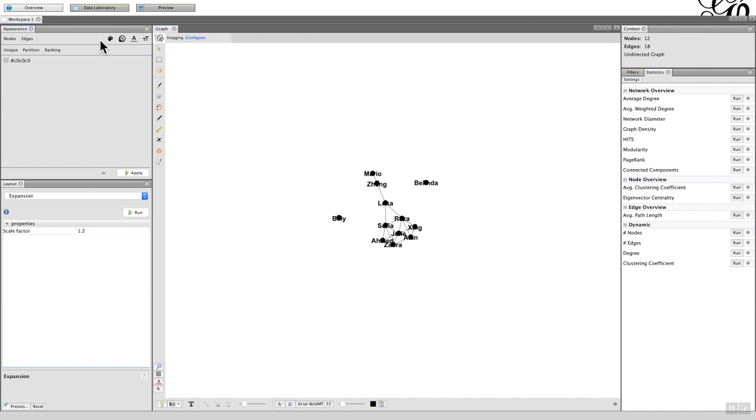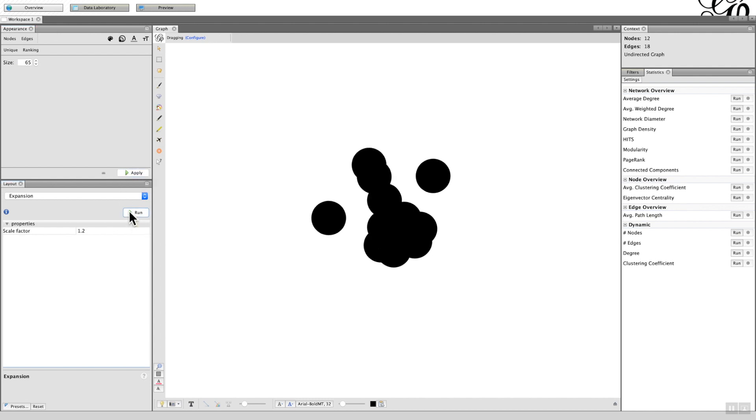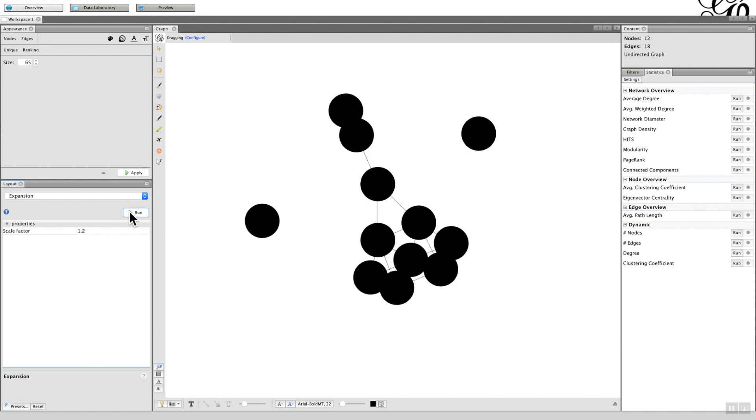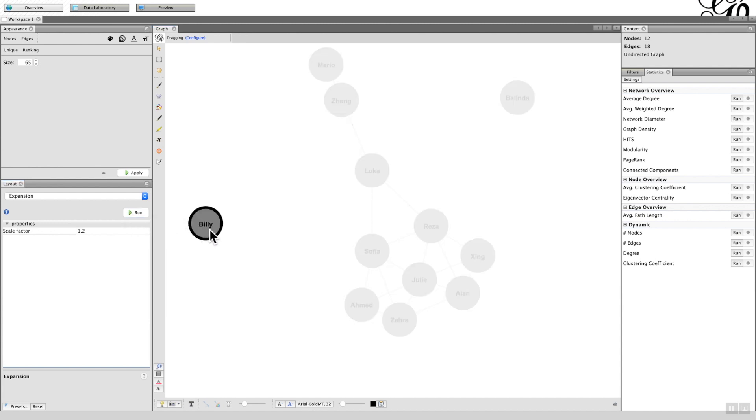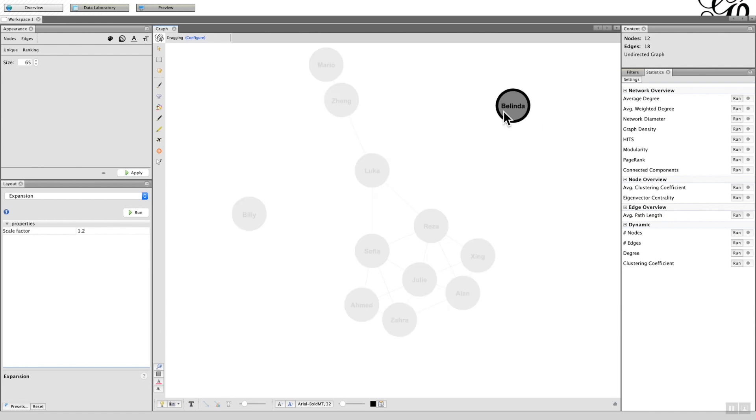The tip that I would advocate is changing the size of the node. Click on the nodes and then we want to change the size by clicking on this icon here. I always start off with 65, which usually works appropriately. Now click Apply and you'll see a little bit of a mess, so we have to go to Expansion again just to increase it out a bit.